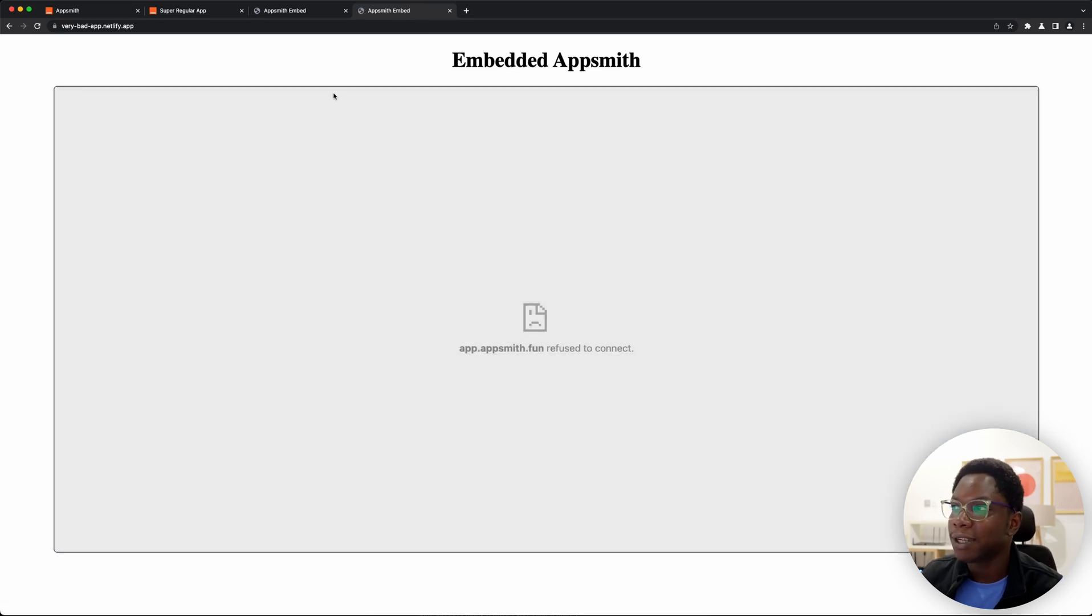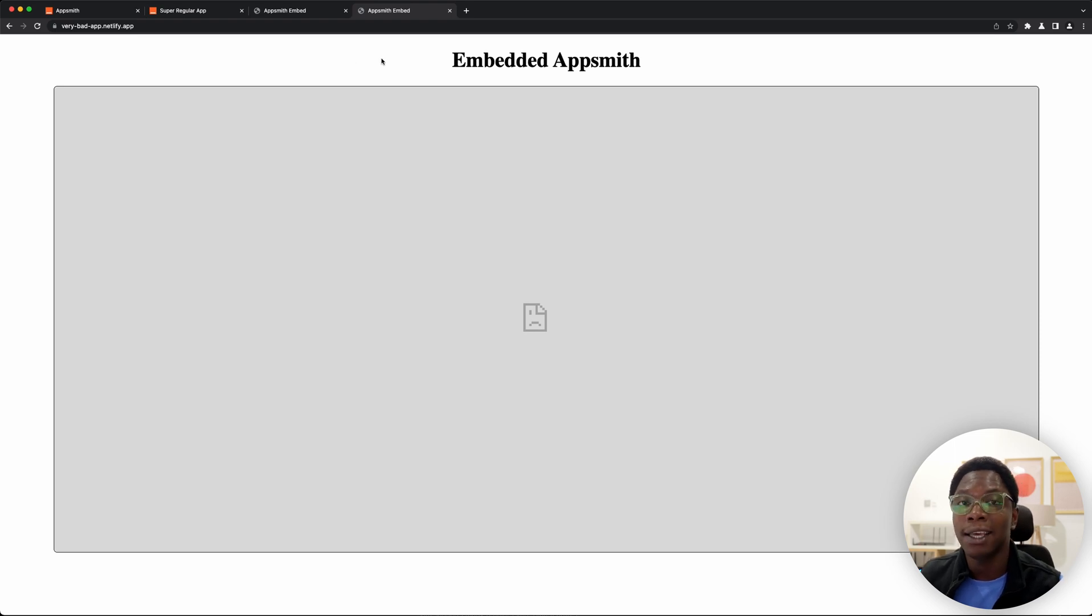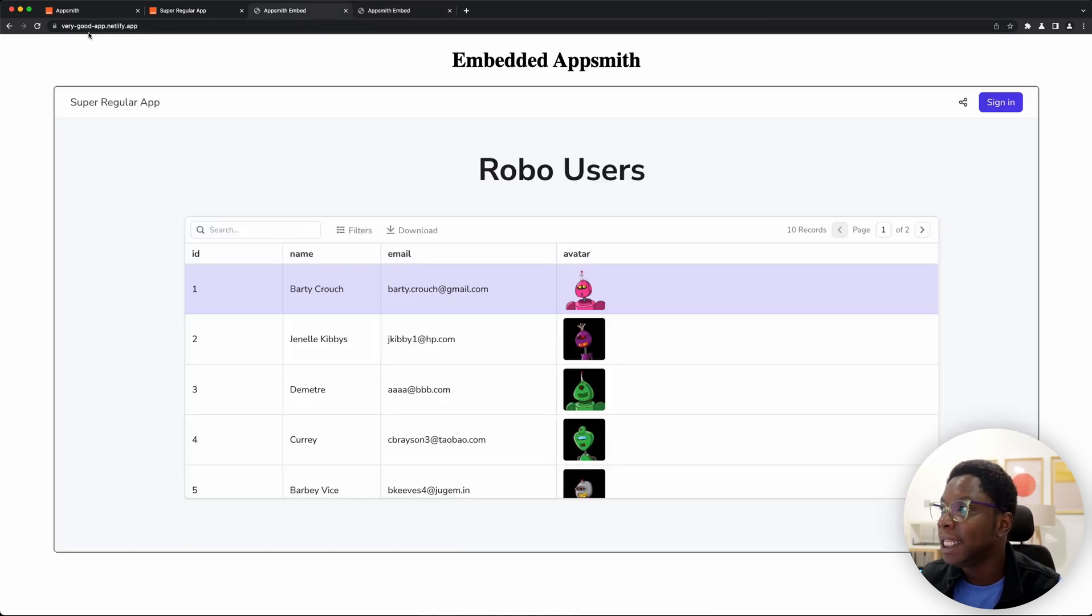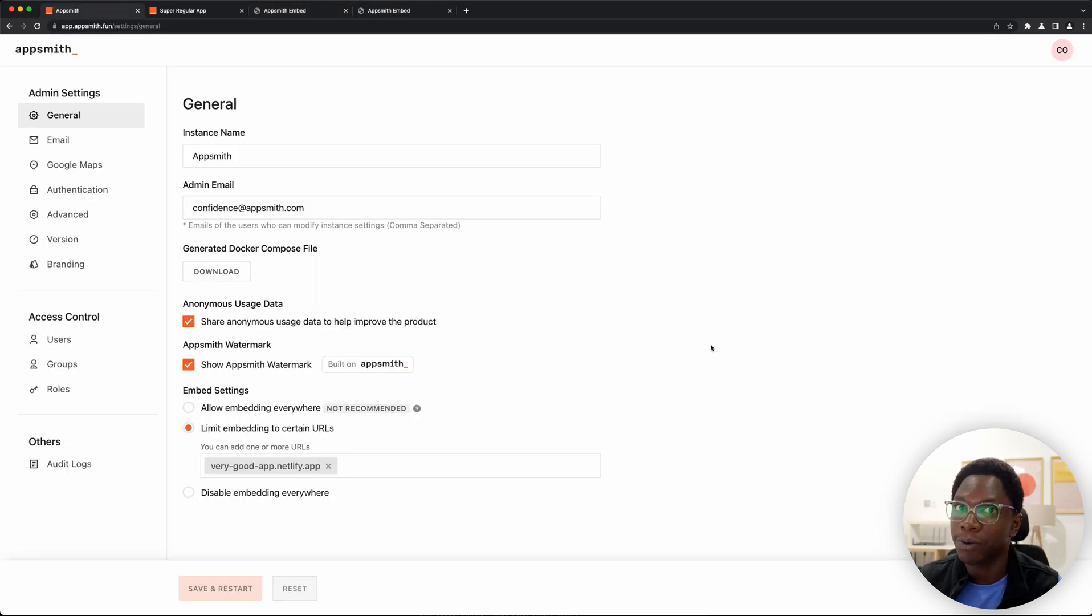So as you can see we don't have access to this app on the very bad domain or for that case for any other domain which is not in the very good app domain. So that's the rule we have specified here and I'm so happy it works well.